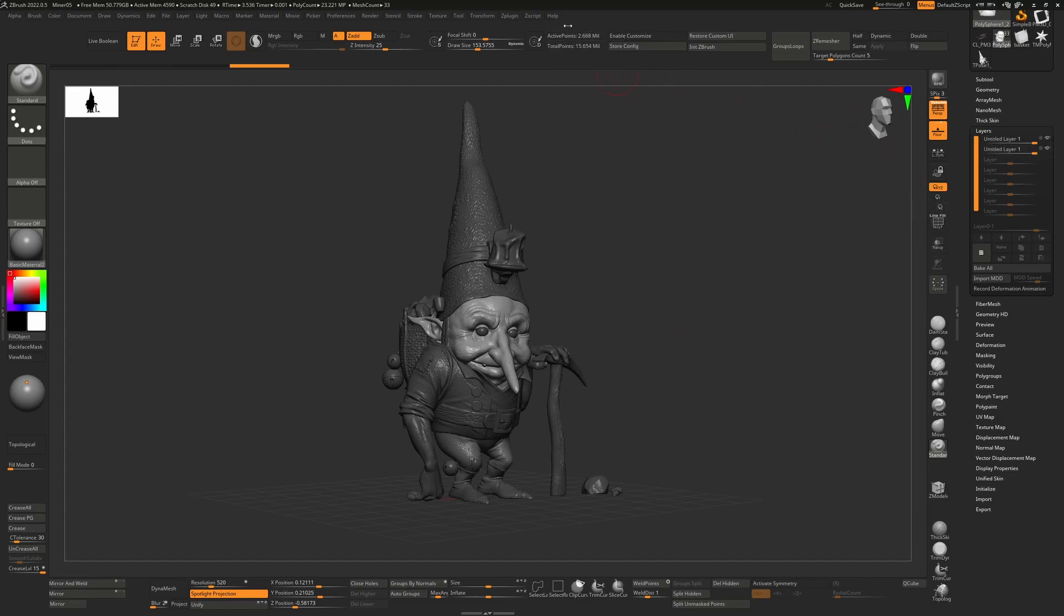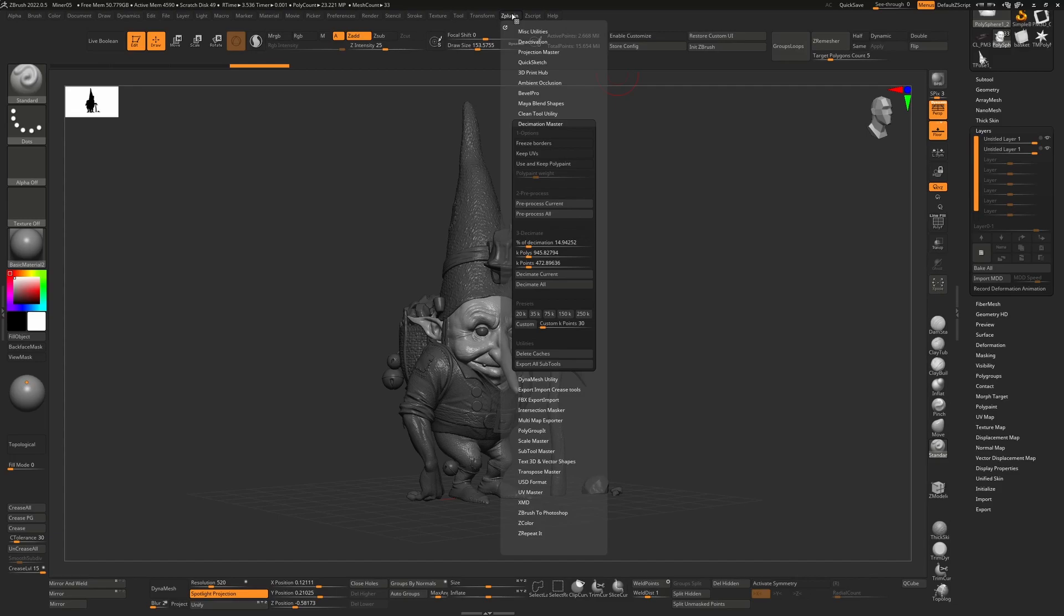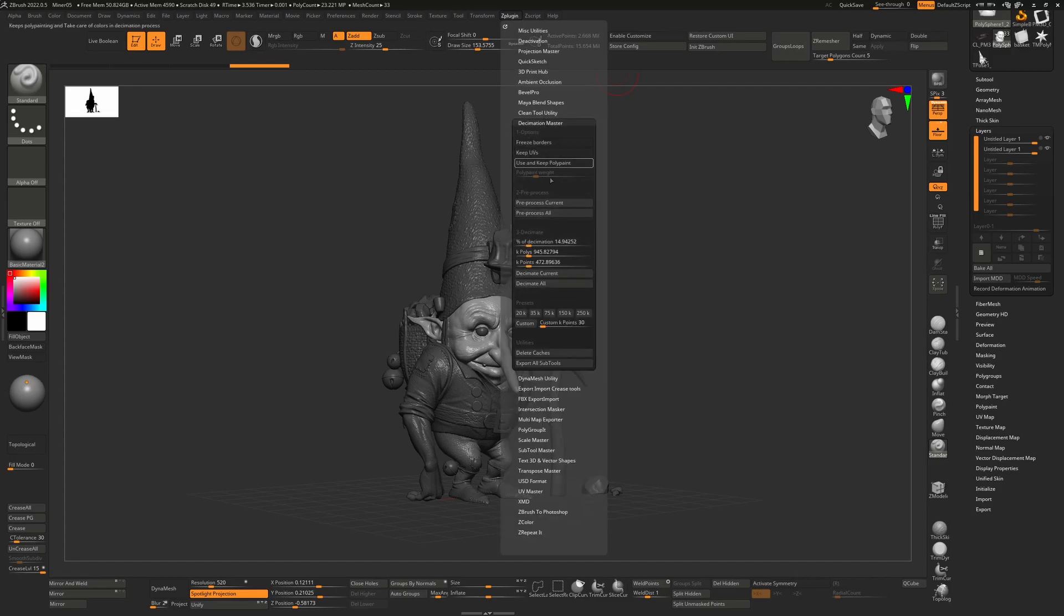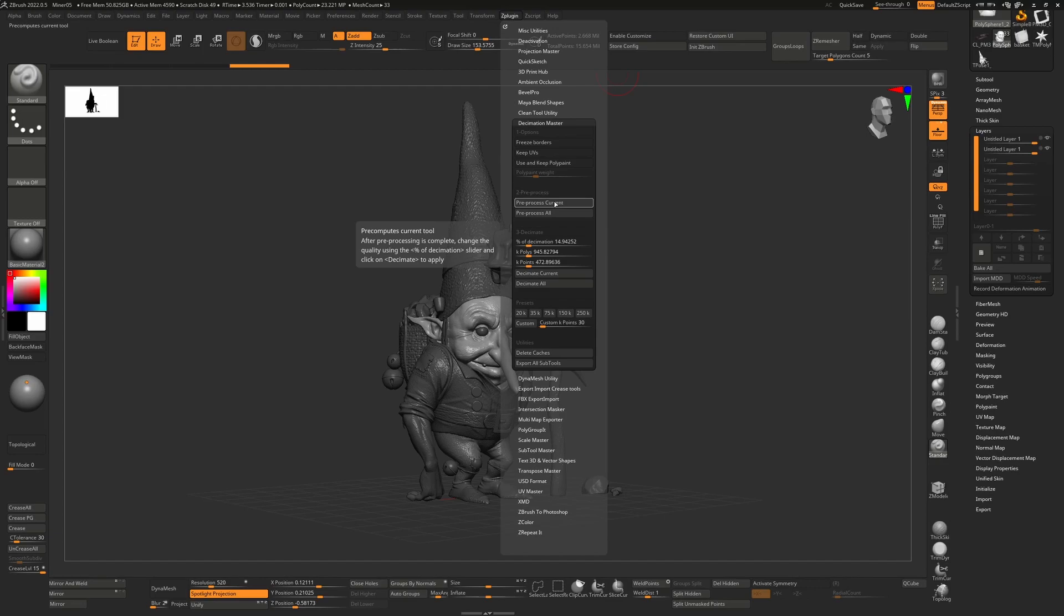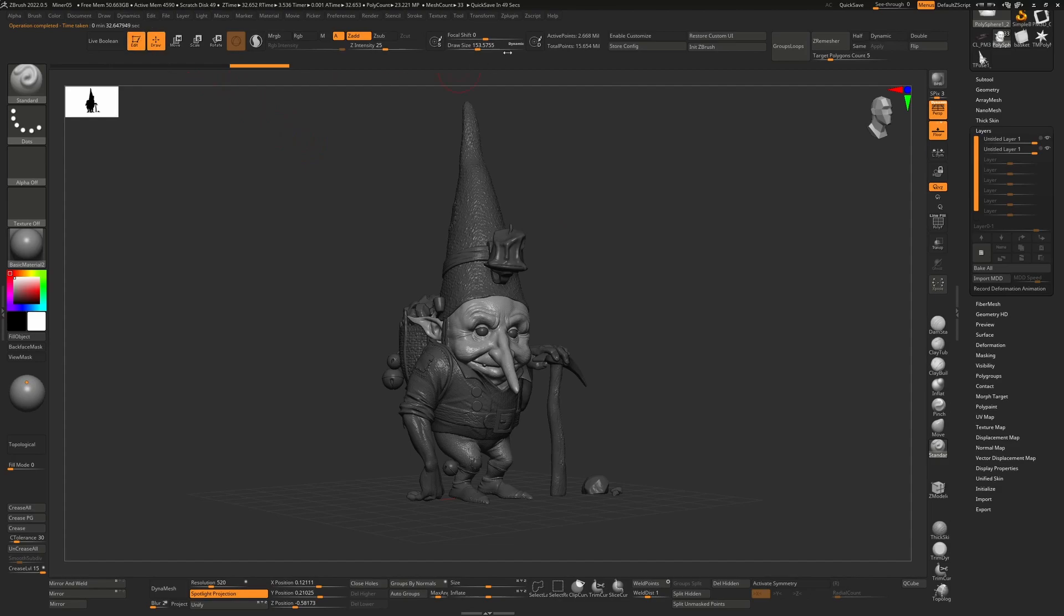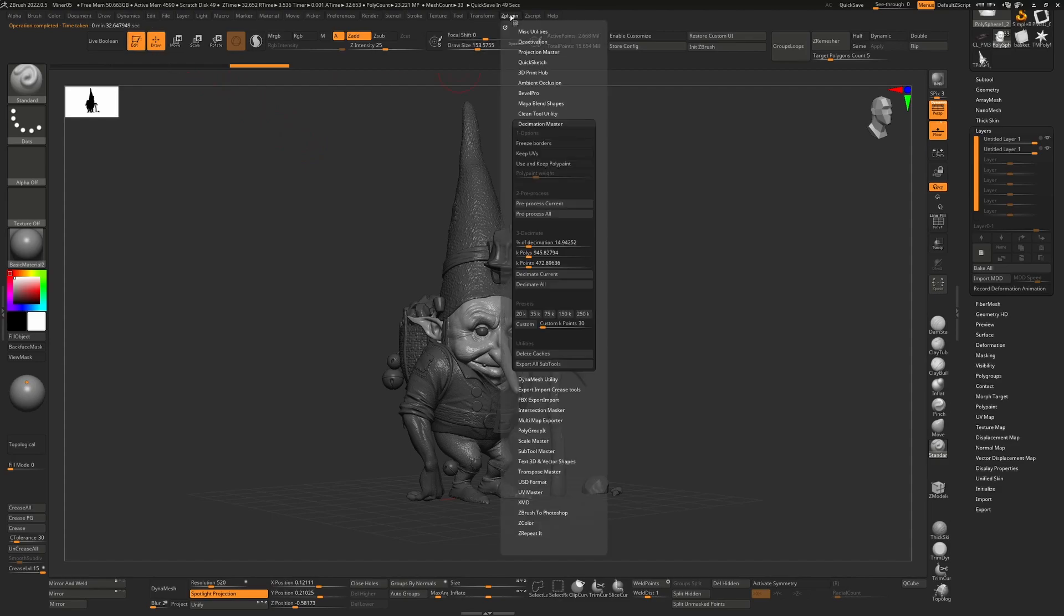I have layers on it. If I go to Z Plugin and I open up the Decimation Master here and hit Pre-process Current, that process is fine—it took 32 seconds.